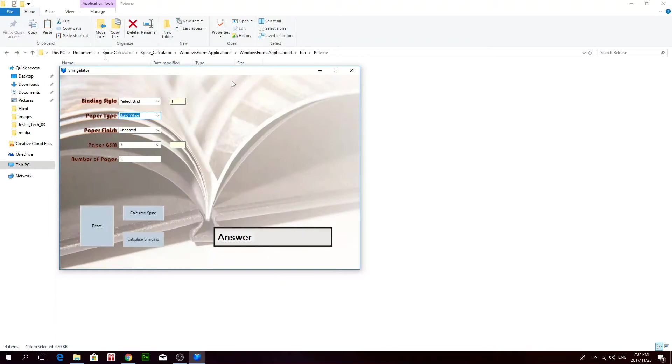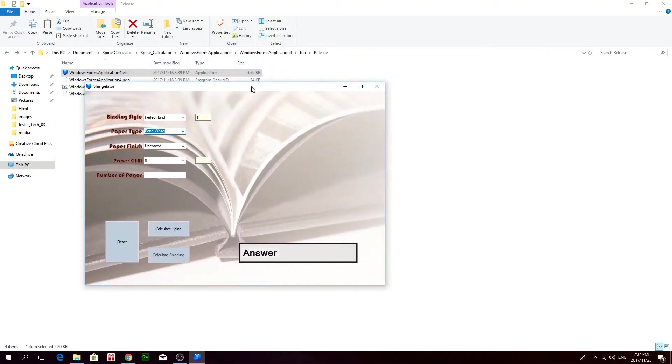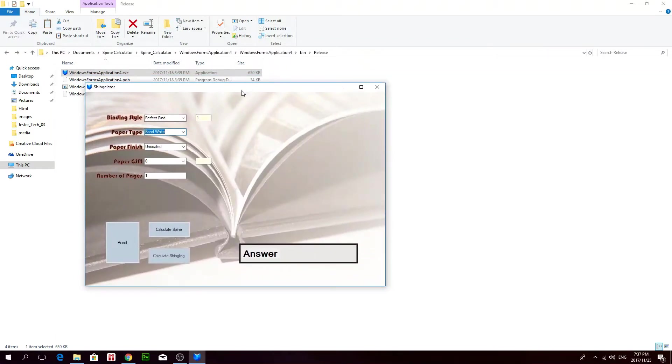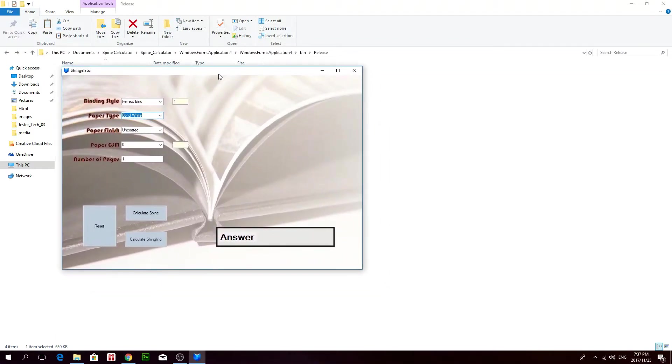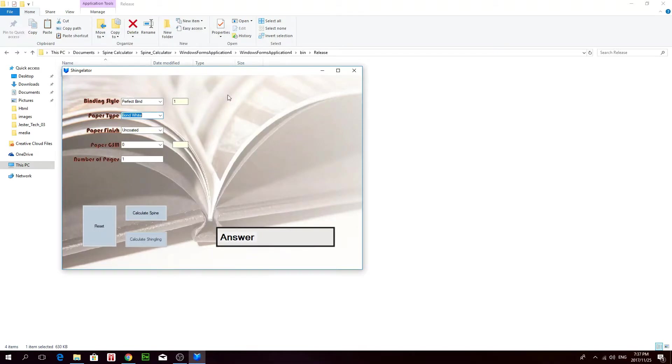Hi guys, this is my spine calculator for the printing industry I made. It was programmed in C sharp, which is part of the Microsoft .NET framework.